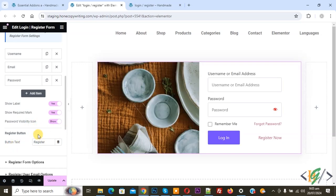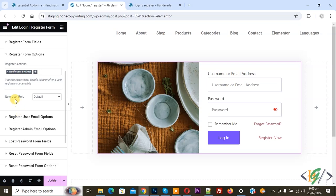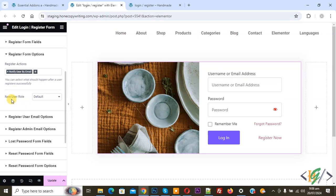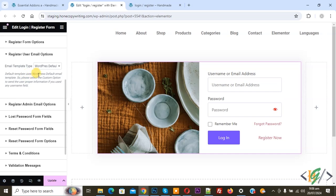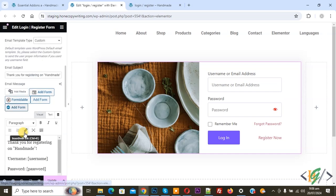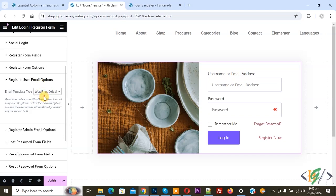Then you see Register Form Option — click on it. Register Action: Notify User by Email. You see Auto Login Redirect, and New User Role. Select Subscriber. You see Register User Email Option set to WordPress Default — if you want you can add a custom email template.